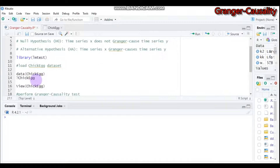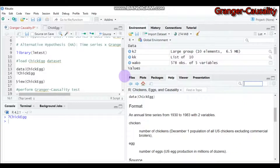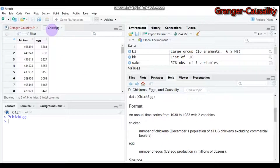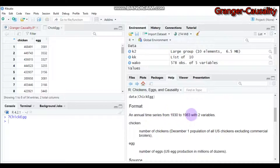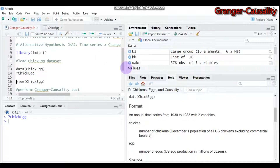The dataset we'll use is called chick.egg. If you want information about a dataset, write a question mark followed by the data name — in this case, chickegg — and submit it in R. It will tell you that this dataset contains the number of eggs manufactured along with the number of chickens in the United States from 1930 to 1983, with two variables: chicken and egg.